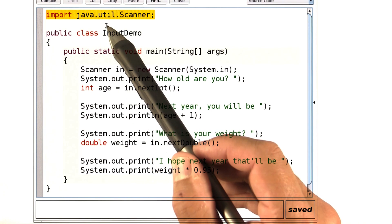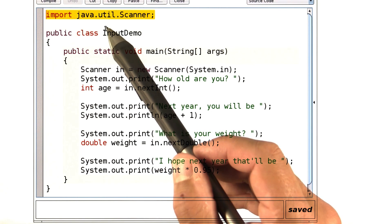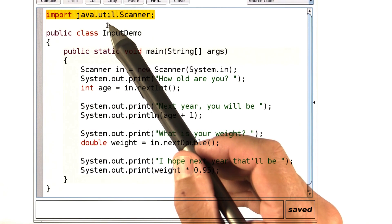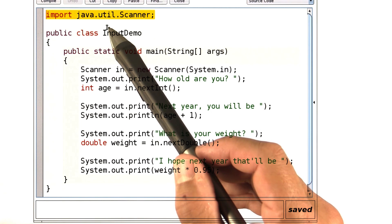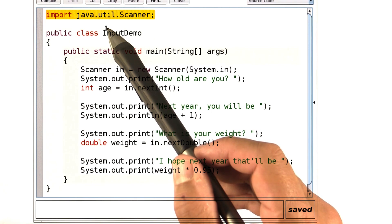It's a utility class. And we have to tell the compiler that's the place to find it. Whenever you use the scanner, simply place this statement at the top of your code.